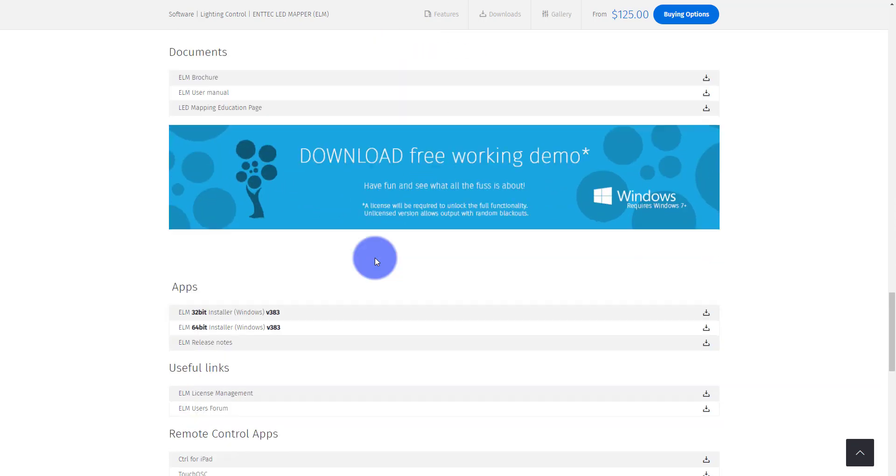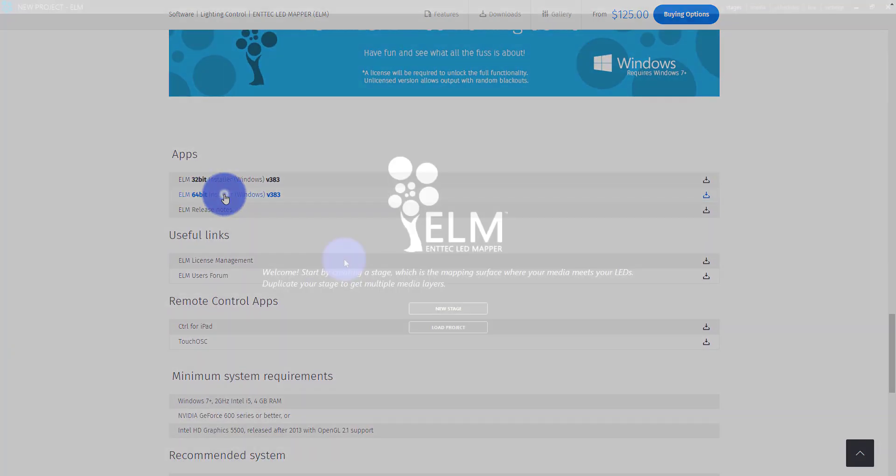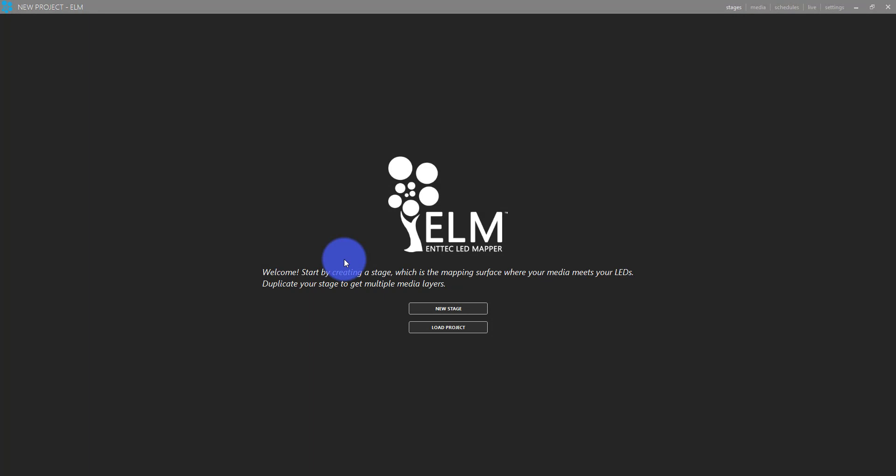It just blacks out sometimes, but it will output to all your stuff. So even if you're playing with some LEDs and you're not sure if this will work for you or not, it's totally free to download that demo. And then if you find it works for you, you can buy the license, which is really reasonably priced.